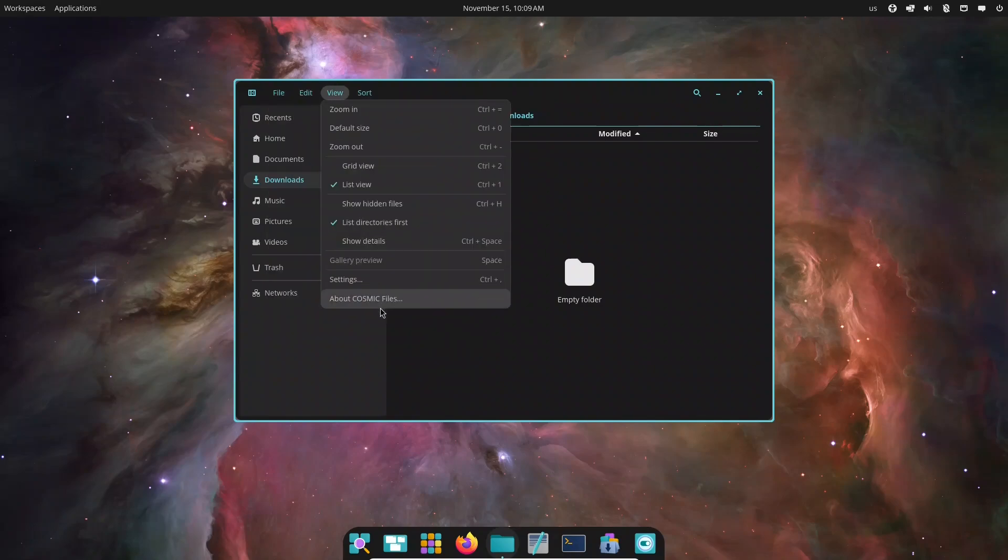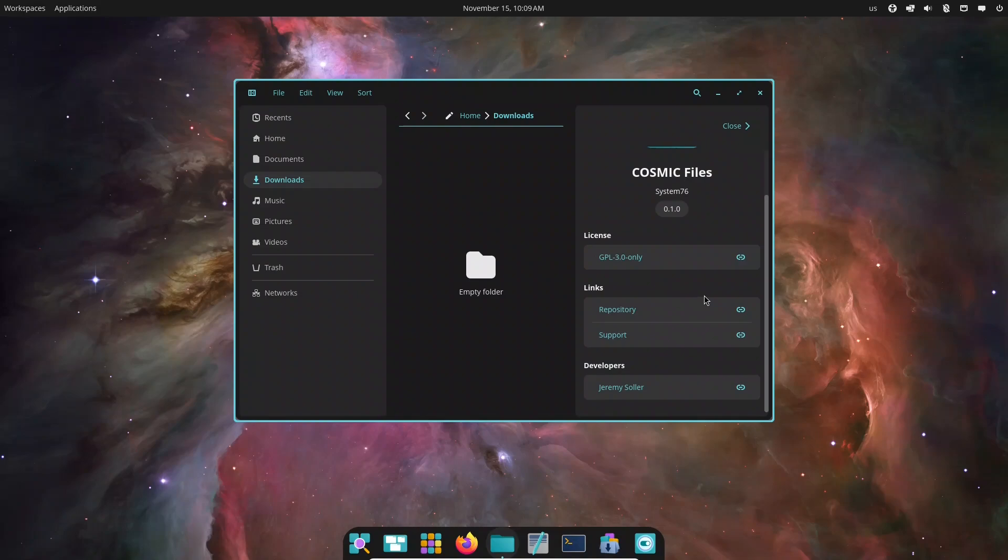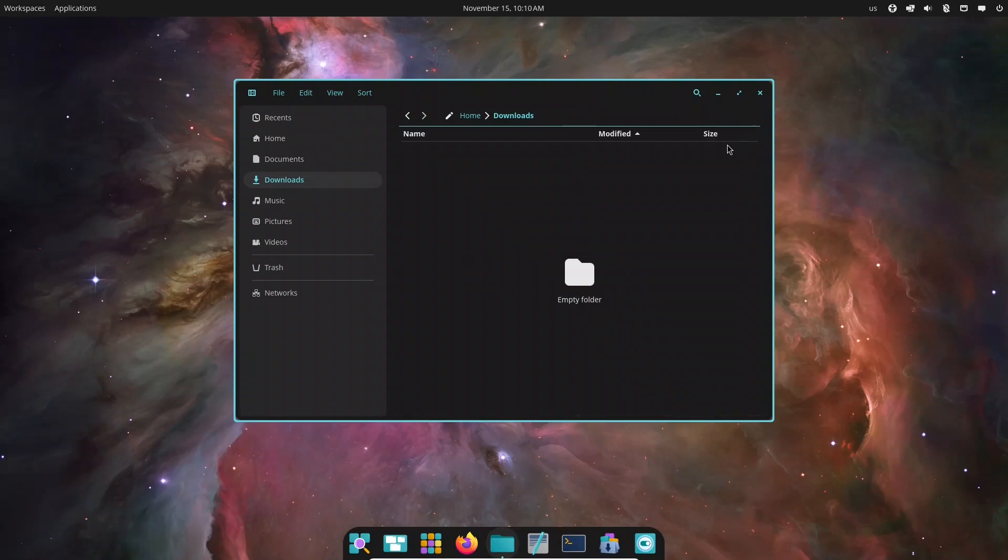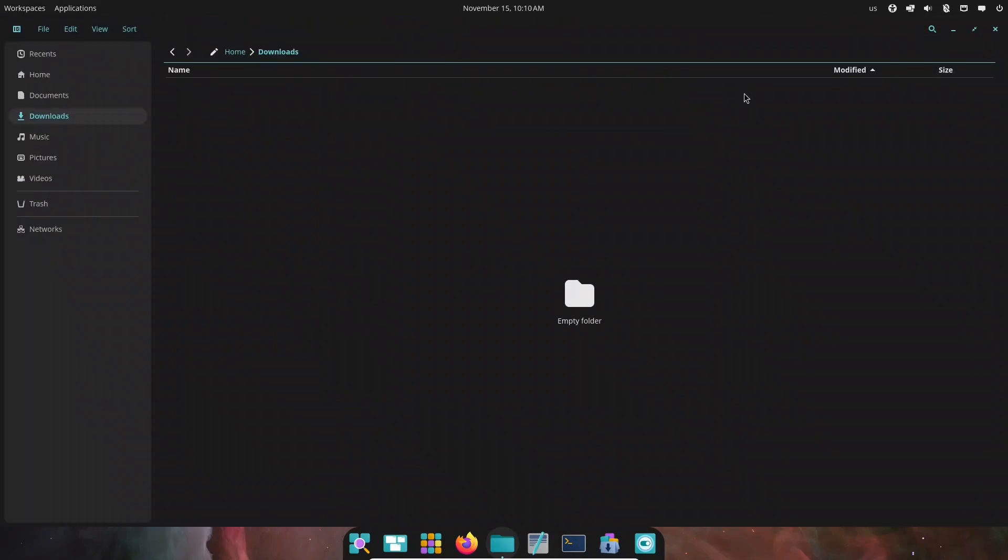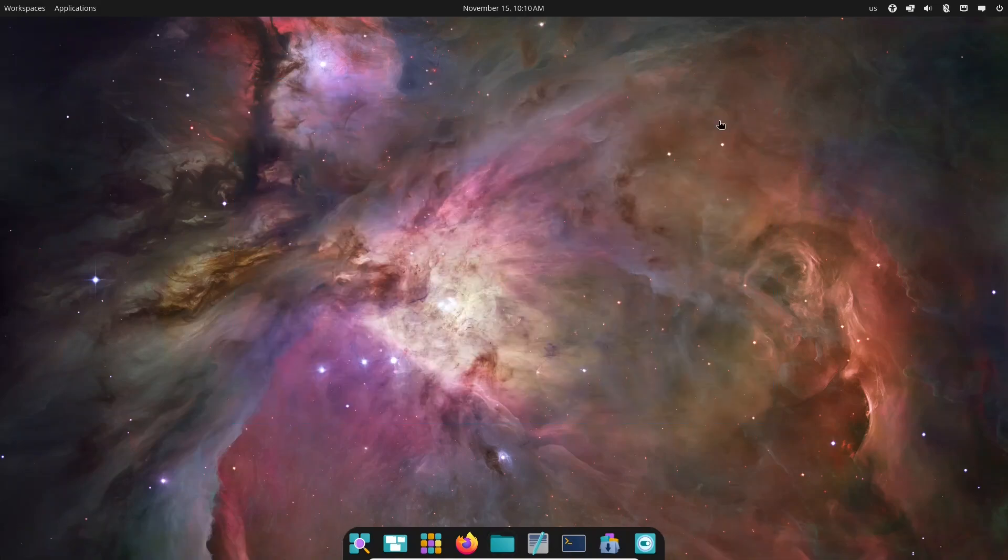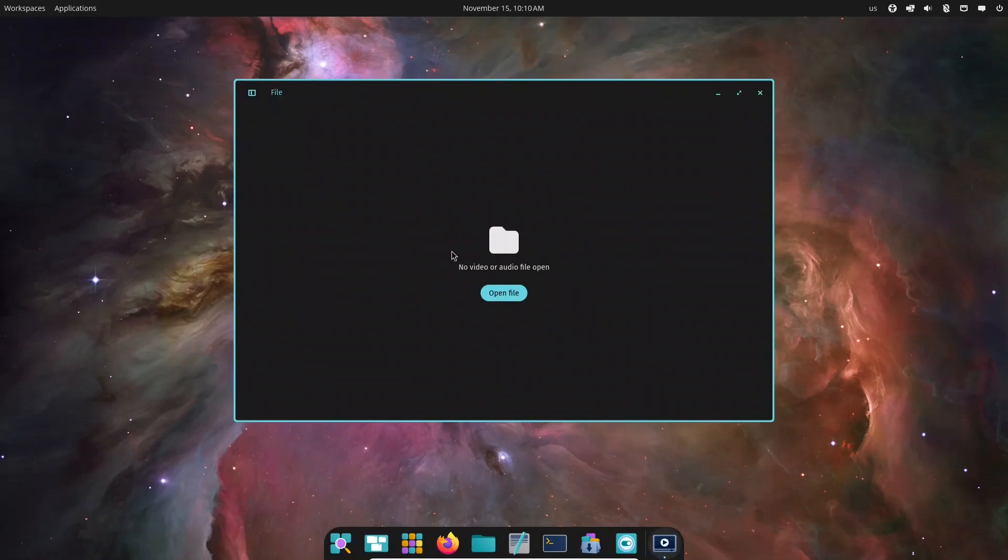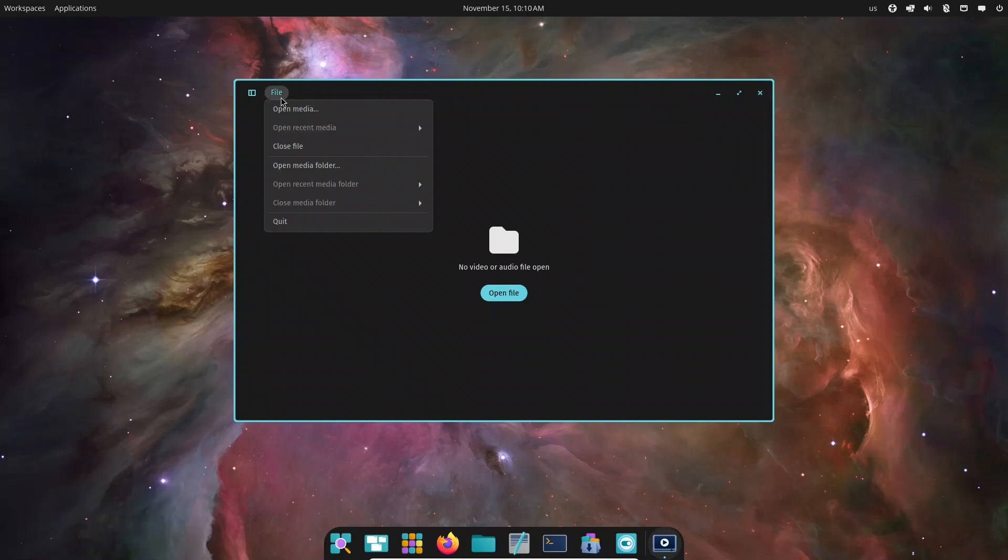One of PopOS's strengths has always been tiling, and Cosmic keeps that tradition alive. Turn on auto-tiling and watch your windows snap perfectly into place. Open multiple apps, move them around, or switch between tiling and floating with a single shortcut. Everything responds instantly.